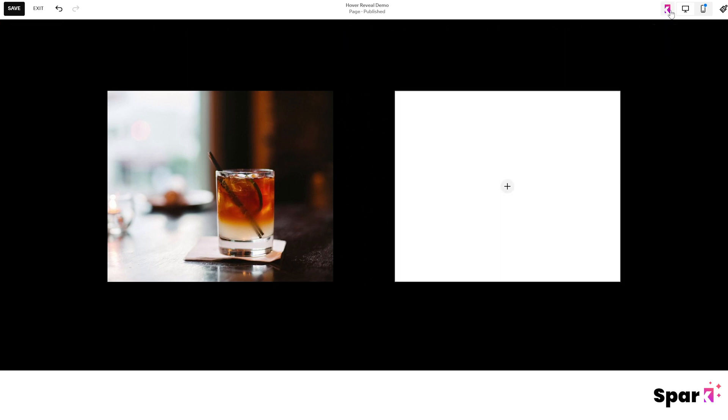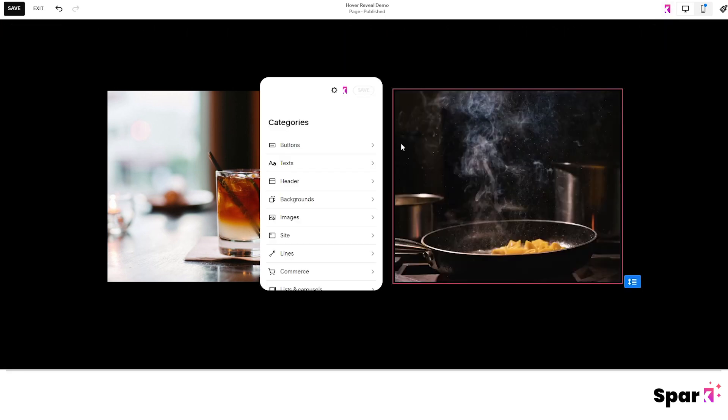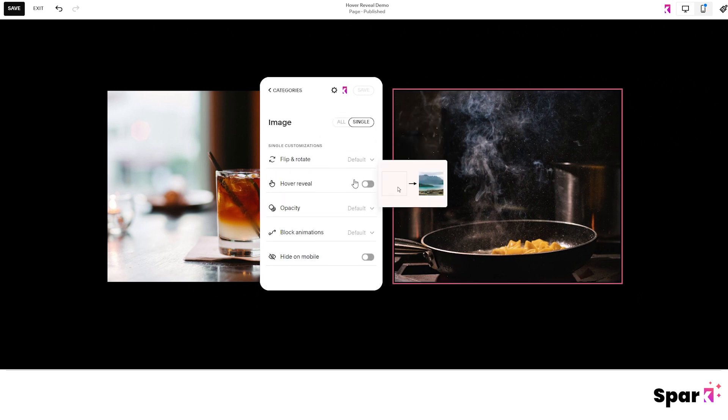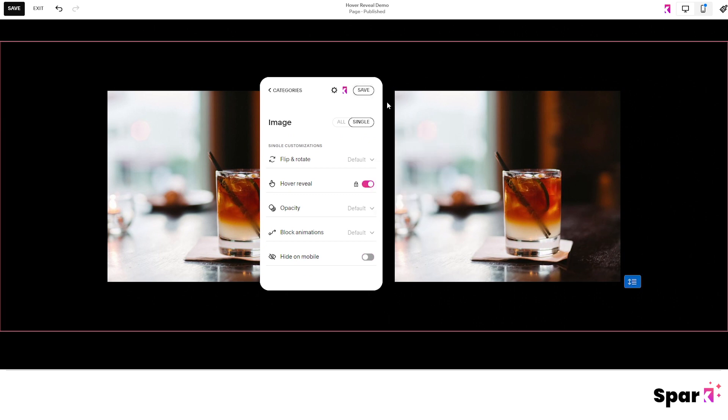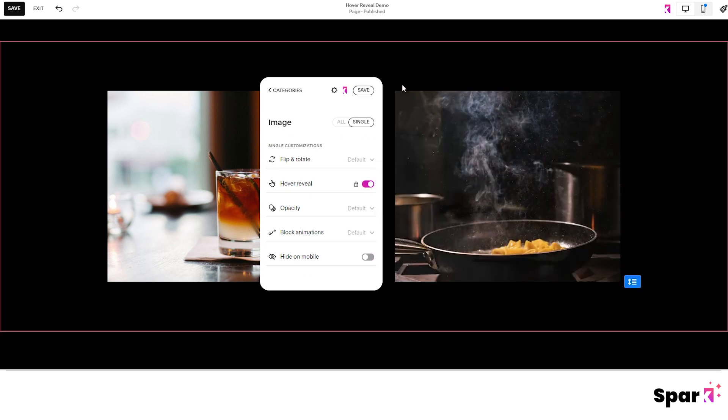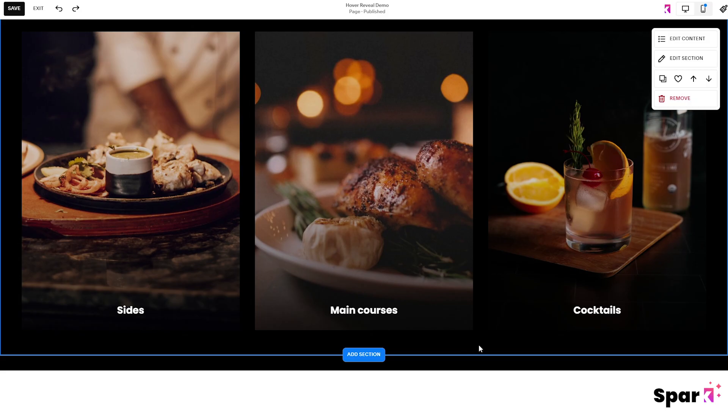Now click on the Spark Plugin icon again and open up the menu. Click on the block and toggle hover reveal button. Now you have two images overlaying each other. Don't forget to click on this button right here before moving on. This is very important.